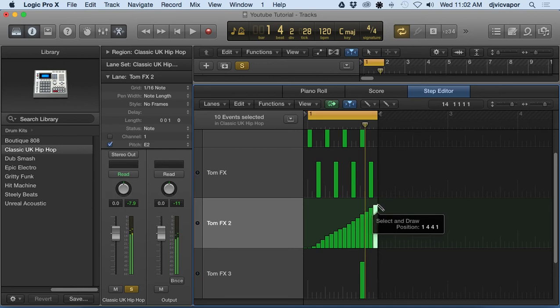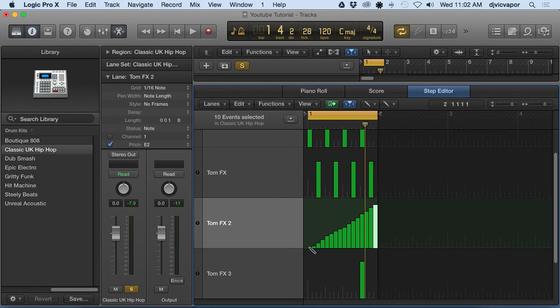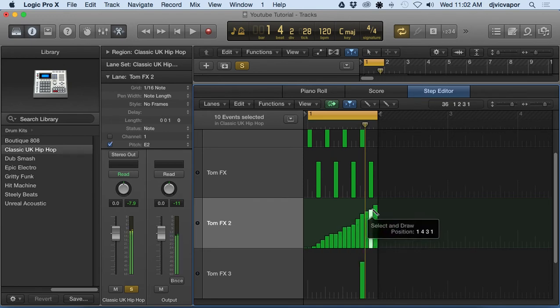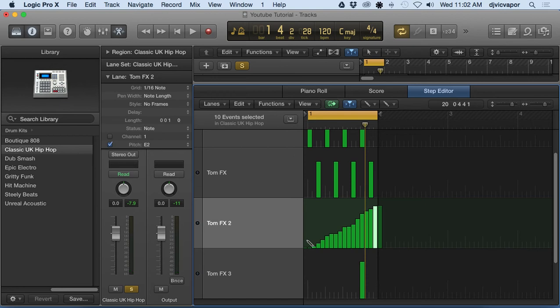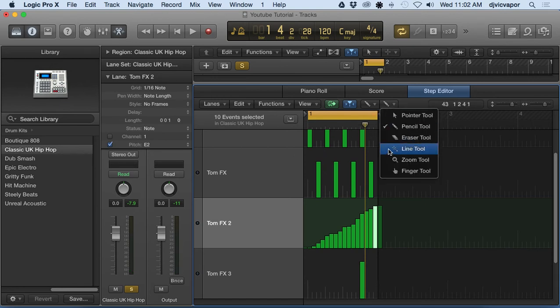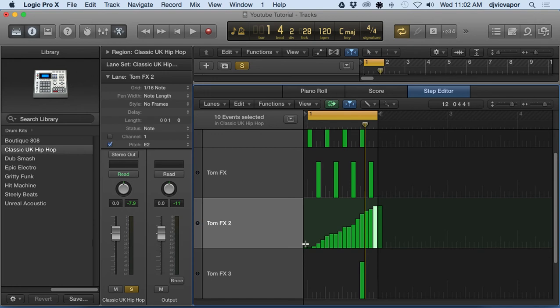But the pencil tool itself sometimes you get the variations there - you can't really get too precise. So what you can do is hold down command. I need to have the line tool selected over there. Hold down command, now we've got what's called a line tool.